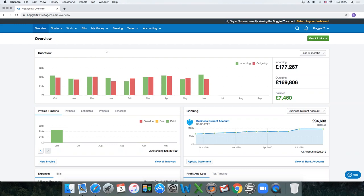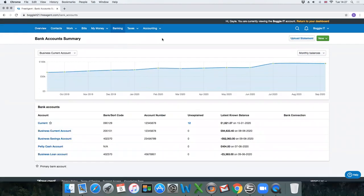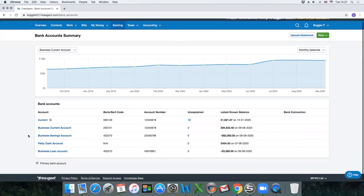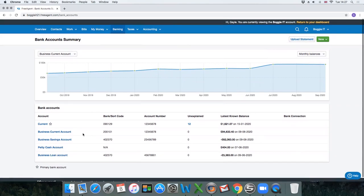In this video we're going to cover our banking section. From the dashboard, select the banking menu and within here you'll be able to view all the different bank accounts. This is just a test company and there's various accounts already set up.